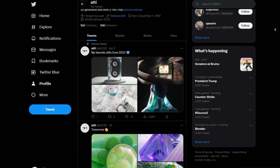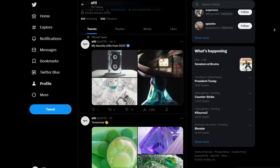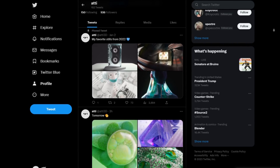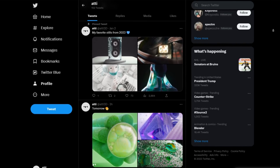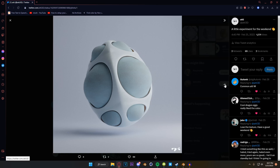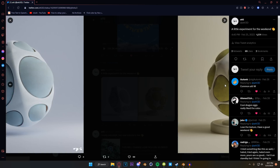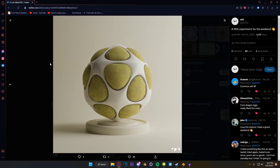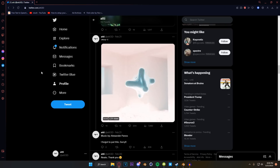Hey, so this week we're going to talk about something that I get asked about all the time, and that is my materials. I would say that my materials are definitely what I spend the most amount of time on when I'm developing a new project. I draw a lot of inspiration from creators who use Redshift regularly, and I feel like that is very reflected in my work.